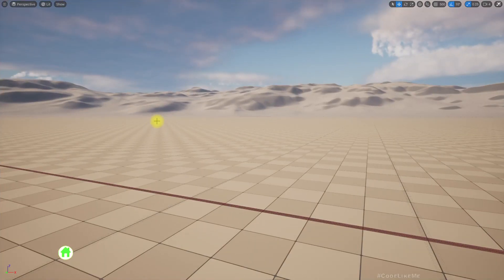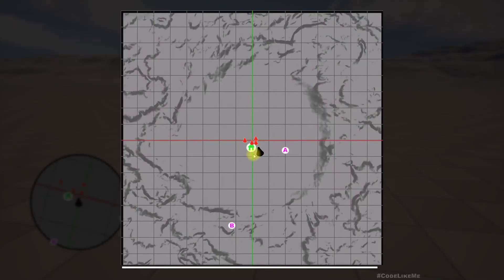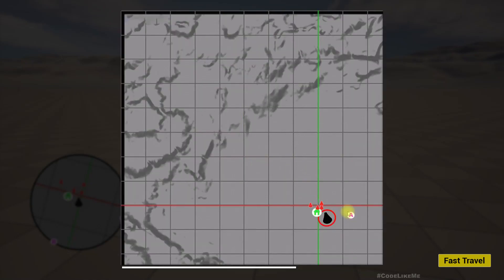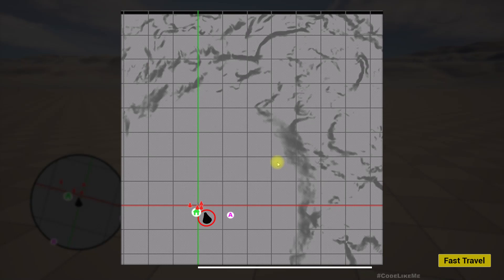I noticed one issue after implementing the zoom in and zoom out of the map. When I zoom in, you can see the distance is not corrected. Initially it was at the edge on the second line, but when I zoom in now, it has moved — it's not staying attached to the second line. So that's an issue I have to solve.